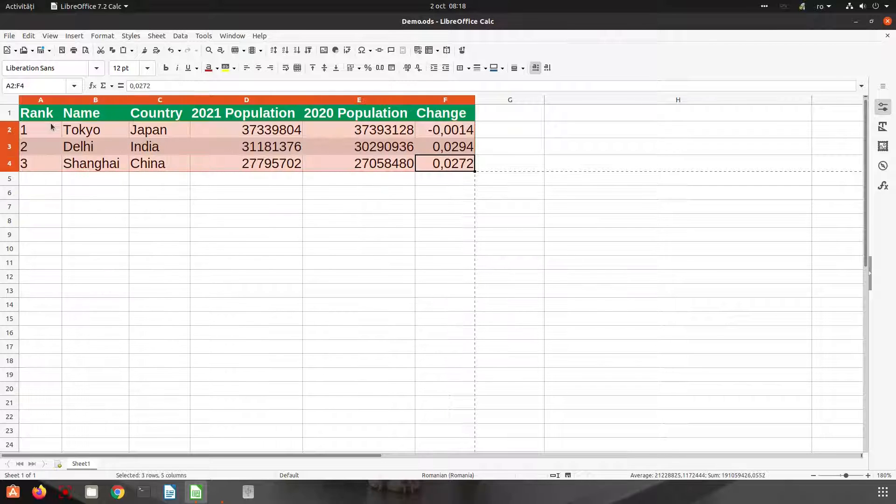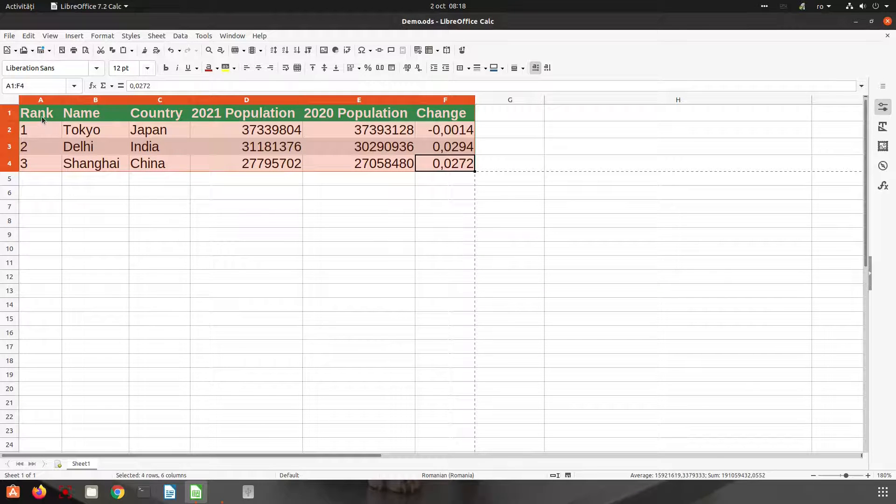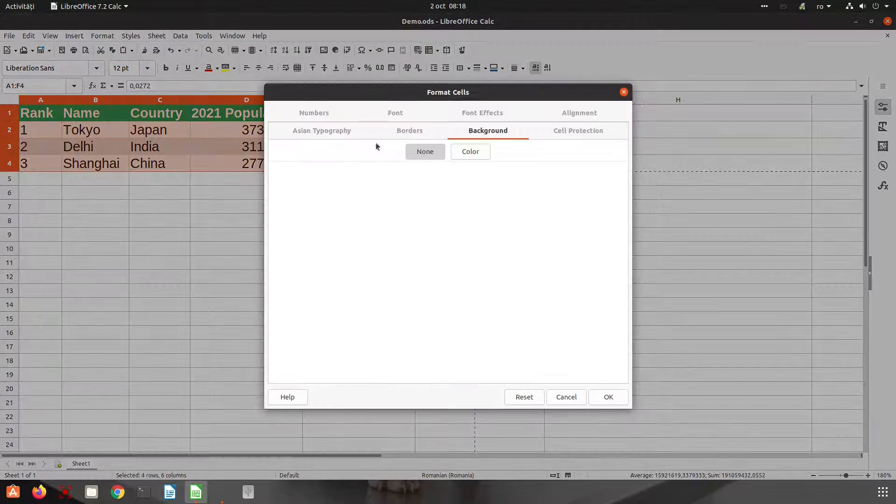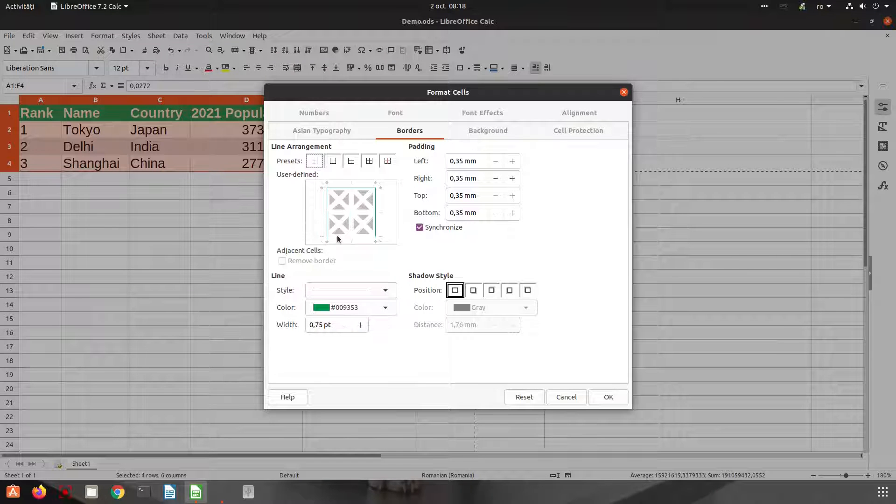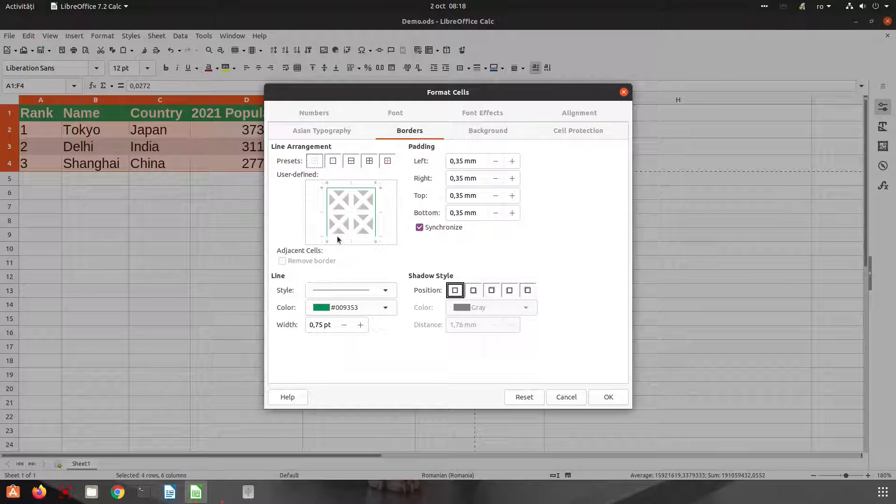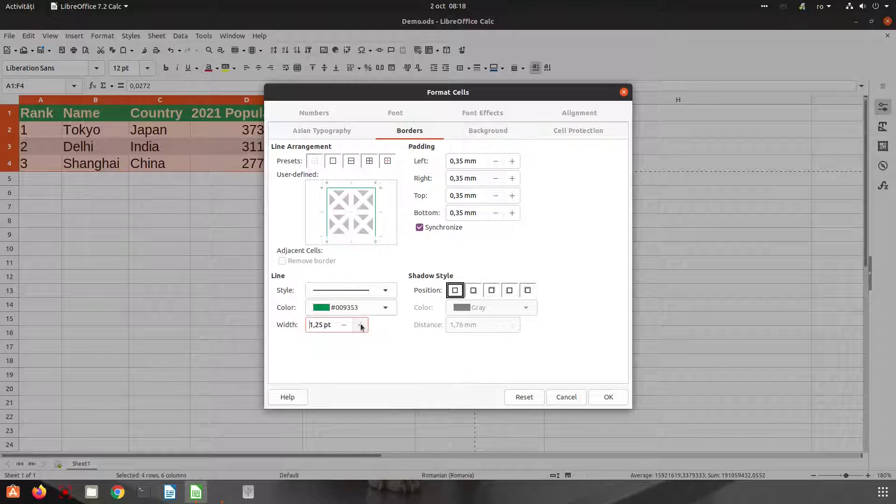I don't like it. Let's format, let's go to Borders. I don't like these borders here. Let's change. I can change the width.